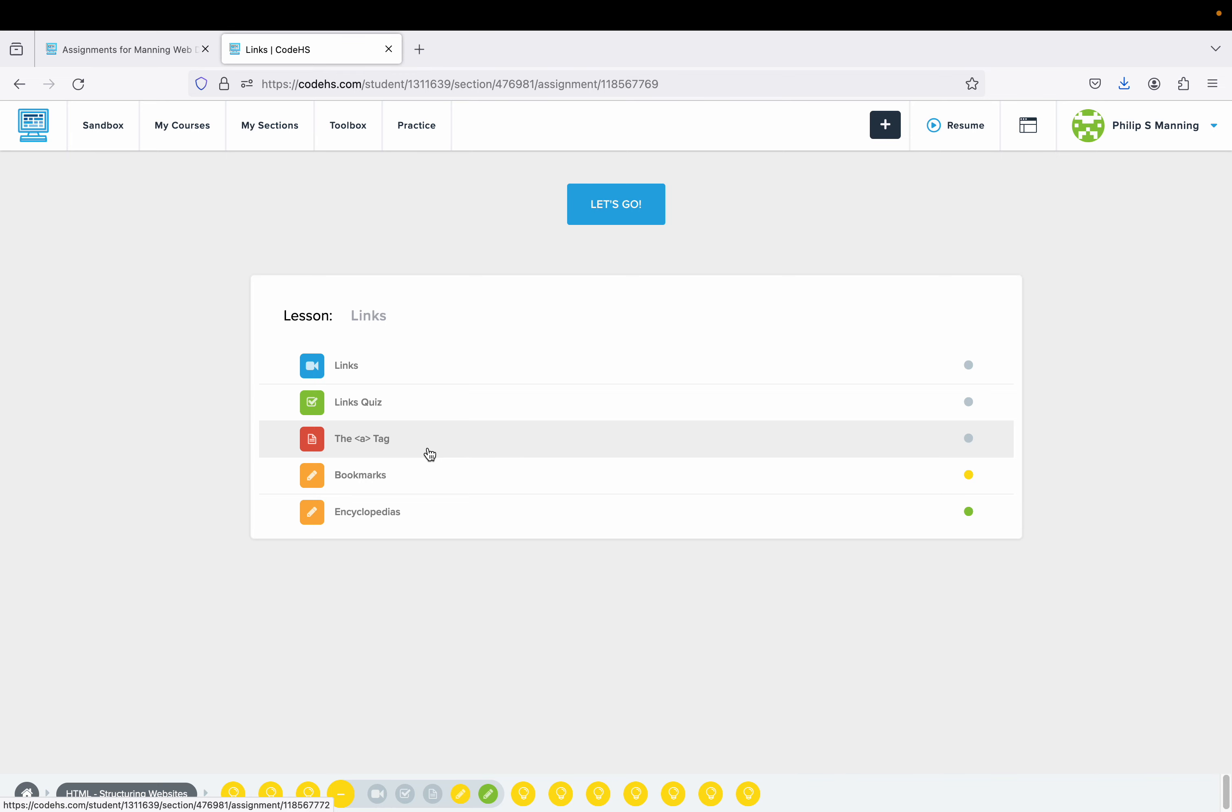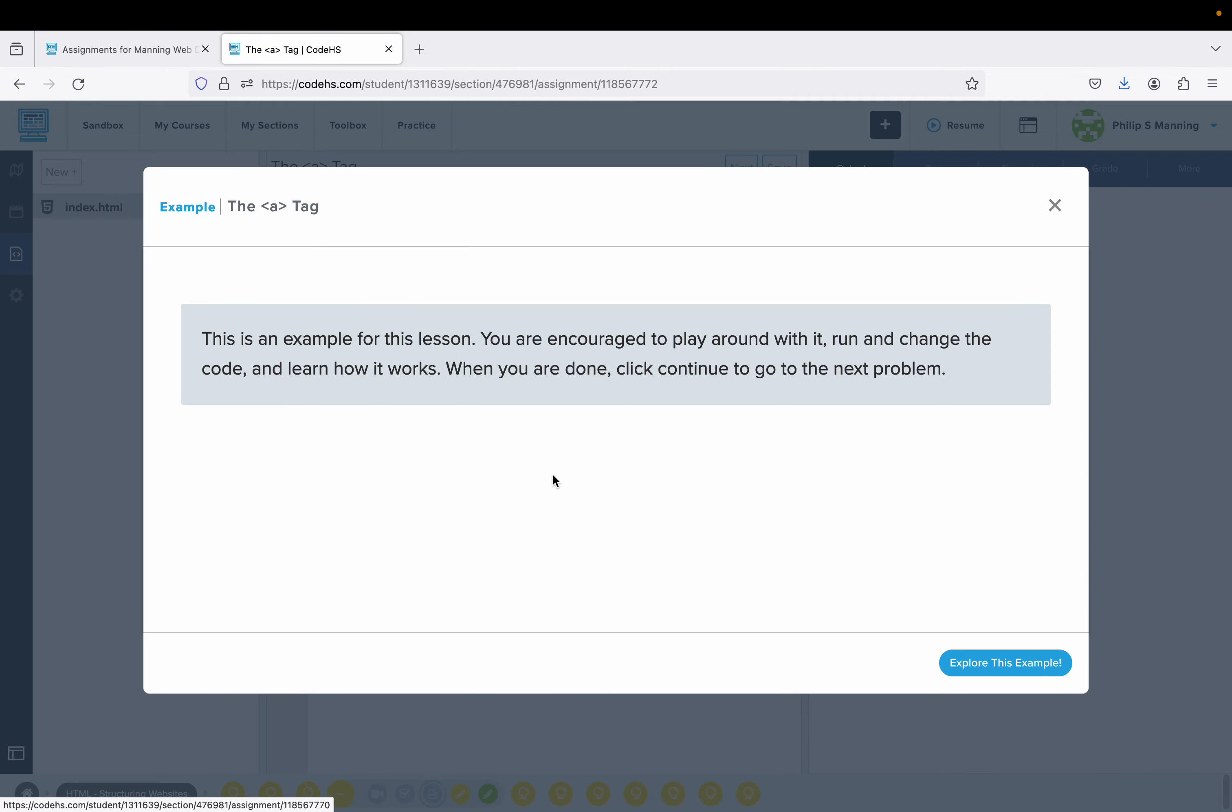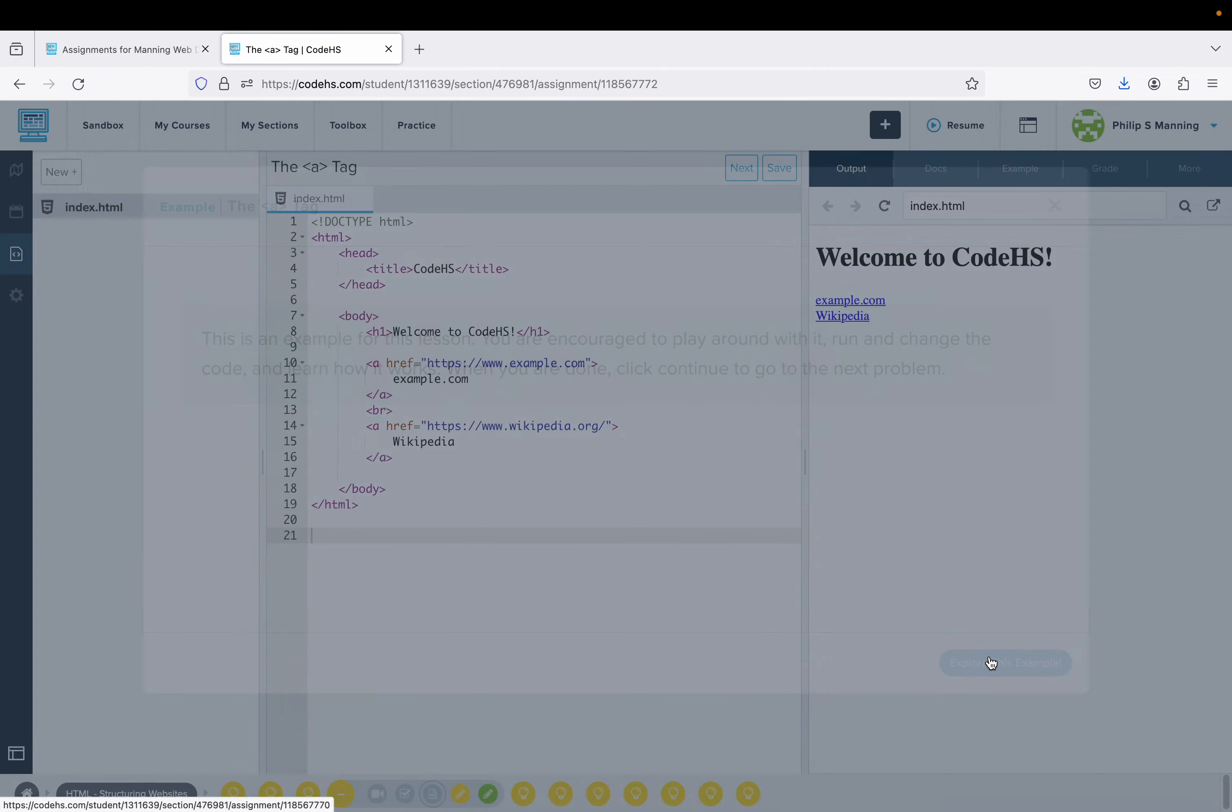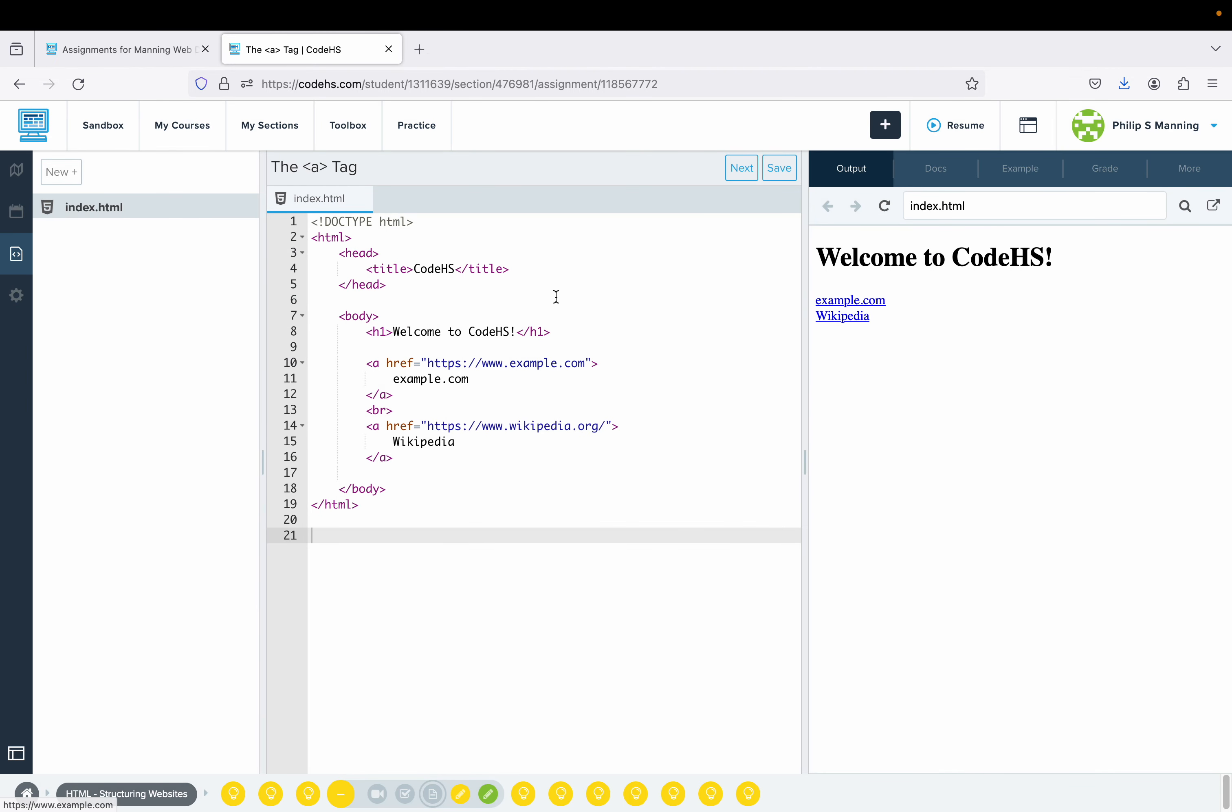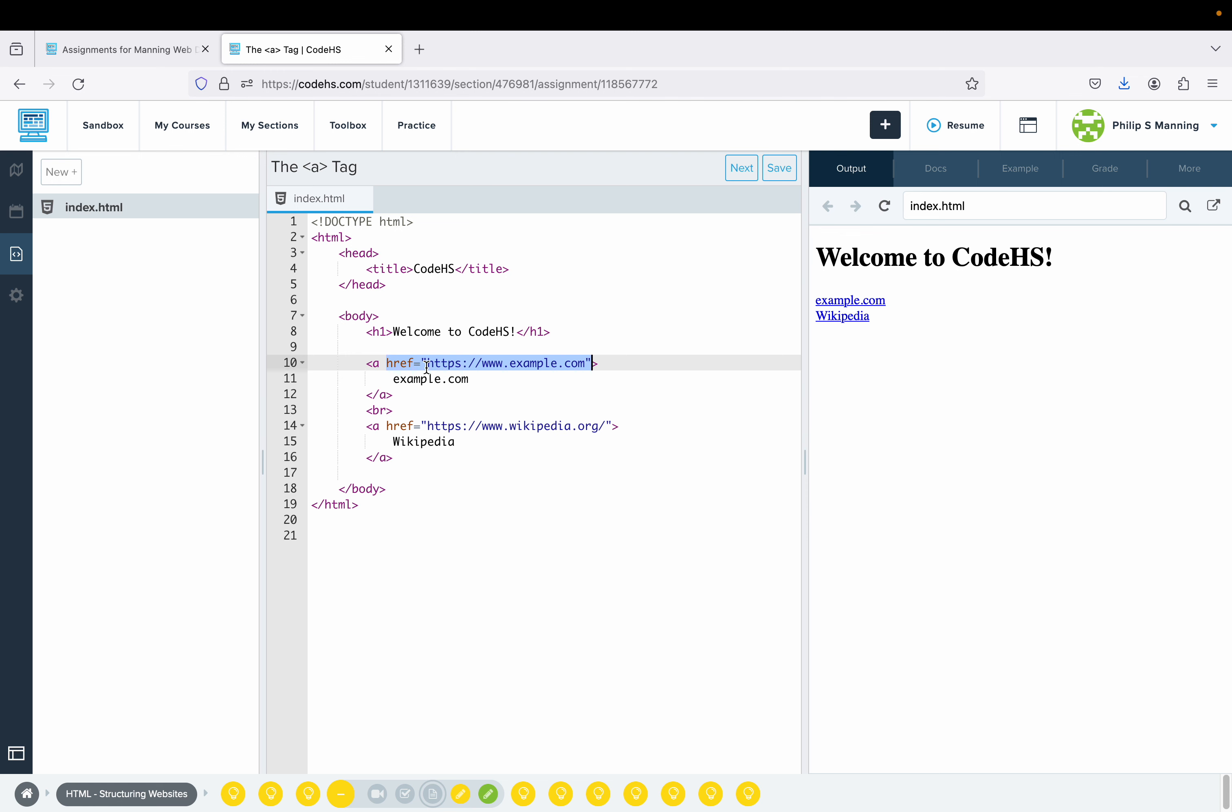Nonetheless, I suggest you watch the video and slideshow as you go through. This is how we make a link on a web page. We have the opening part of our A tag, and then we have an attribute inside called href.